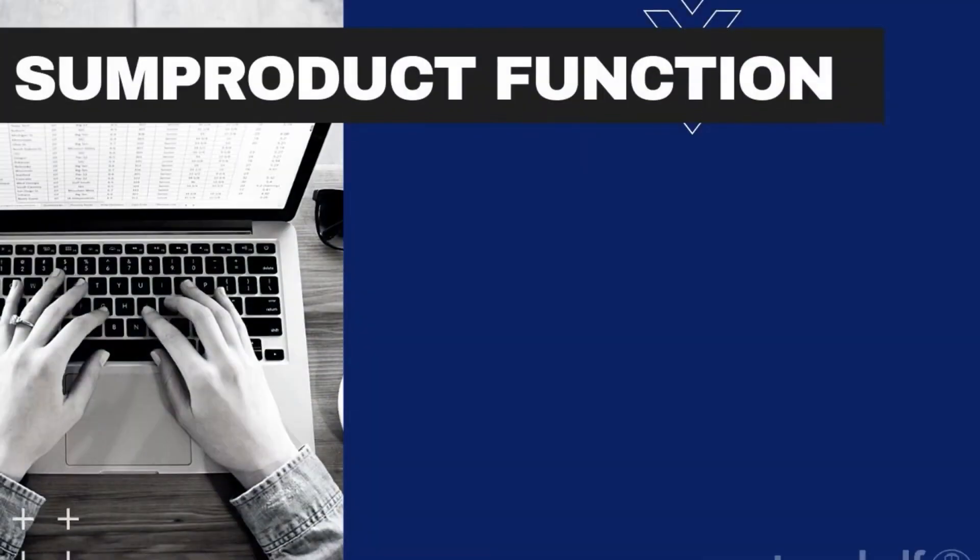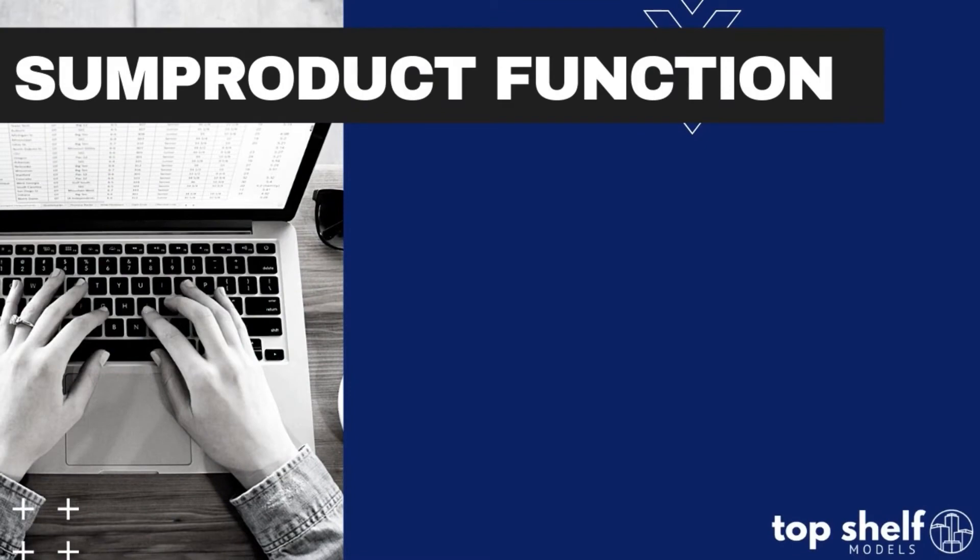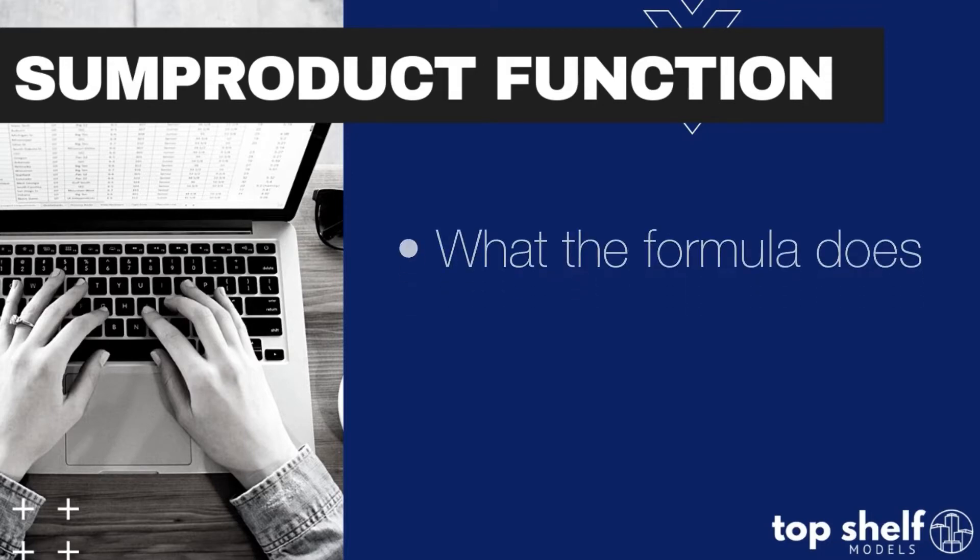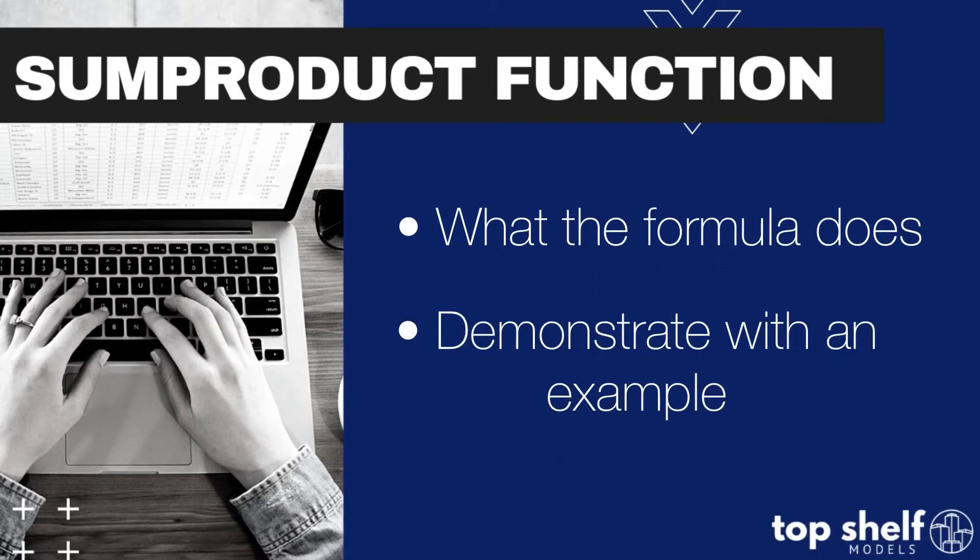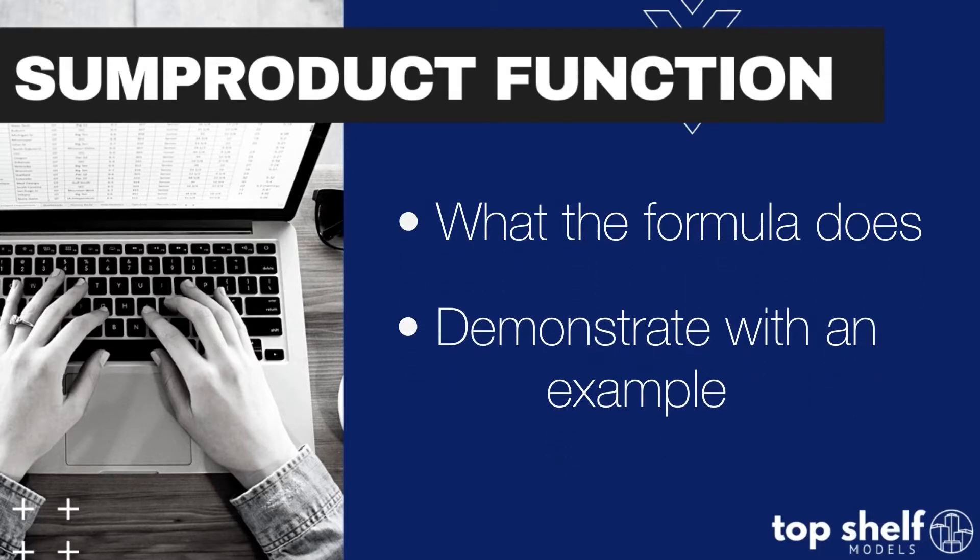My name is Gabriela D'Souza. Today I'm going to be explaining the Excel function SUMPRODUCT. I will start off by explaining what the formula does and then demonstrate with an example.